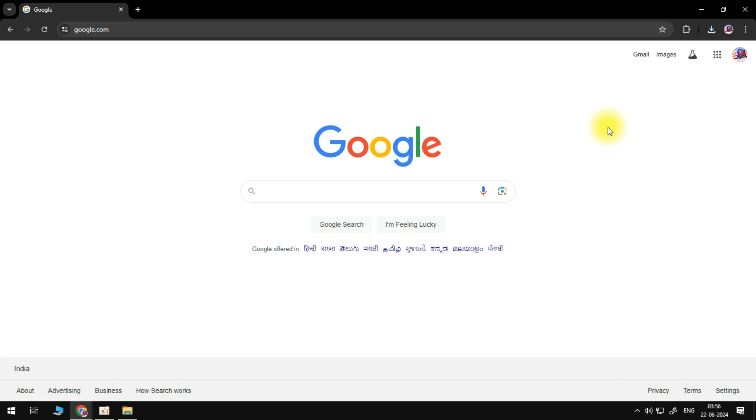In order to download Minecraft for free, the first thing you're going to want to do is open up a new internet browser and come across to google.com.